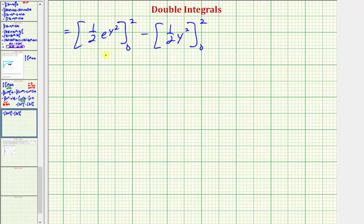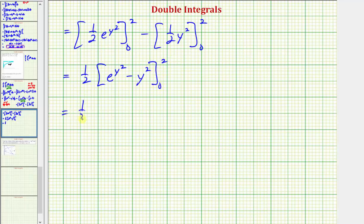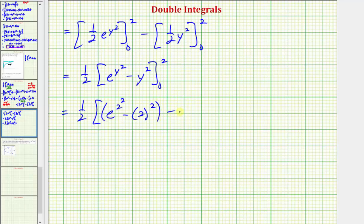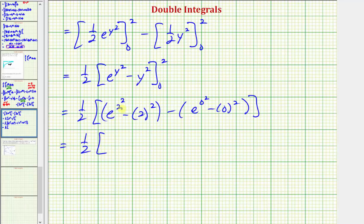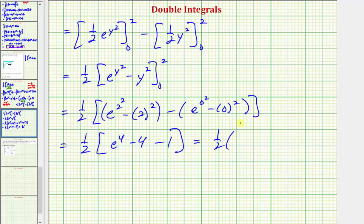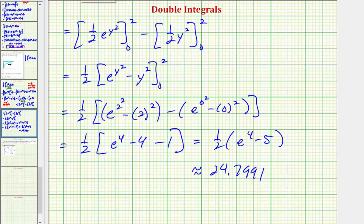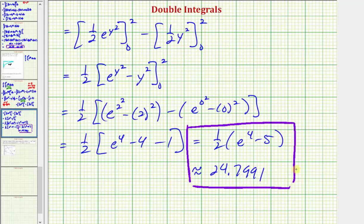Evaluating on the next slide, because our limits of integration are the same, we can write this as one-half times the quantity e to the y squared minus y squared, evaluated from zero to two. When y equals two, we have e to the four minus four. When y is zero, we have e to the zero minus zero, which is one. So the exact value of the double integral is one-half times the quantity e to the fourth minus five, and as a decimal approximation, this is approximately 24.7991. Because our function is non-negative over the region of integration, this is the volume bounded by the surface above the xy plane over the given region.